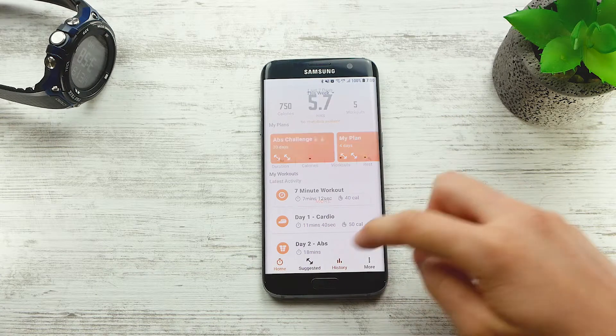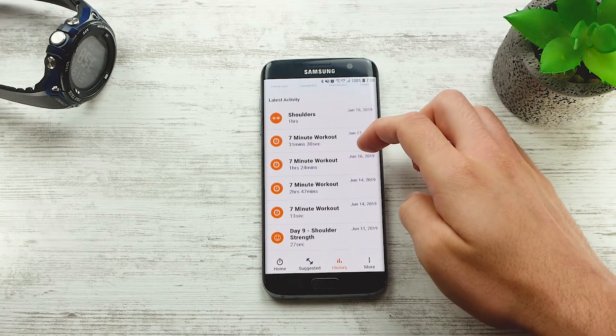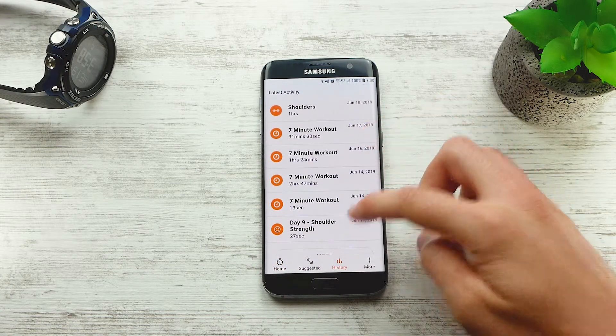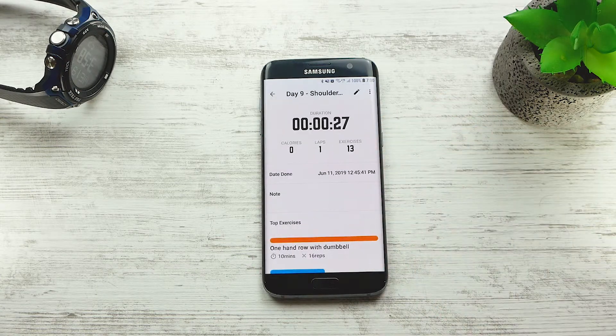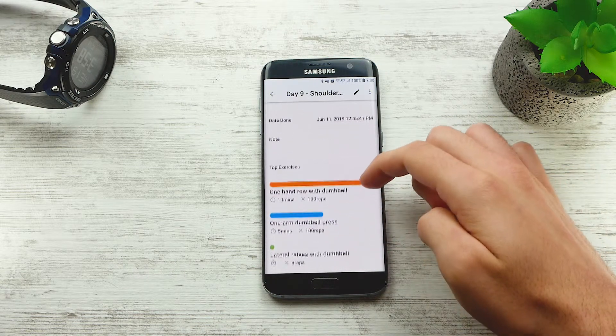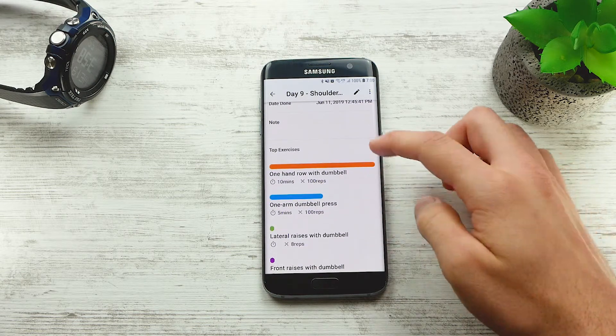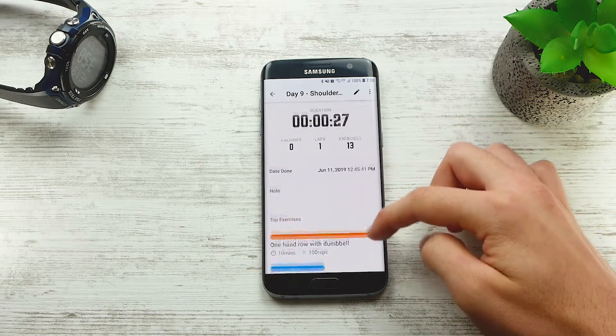In the History tab of Exercise Timer, you will find all the past workouts you did. If you click on any workout, you can see the exercises you did in that session sorted by duration.